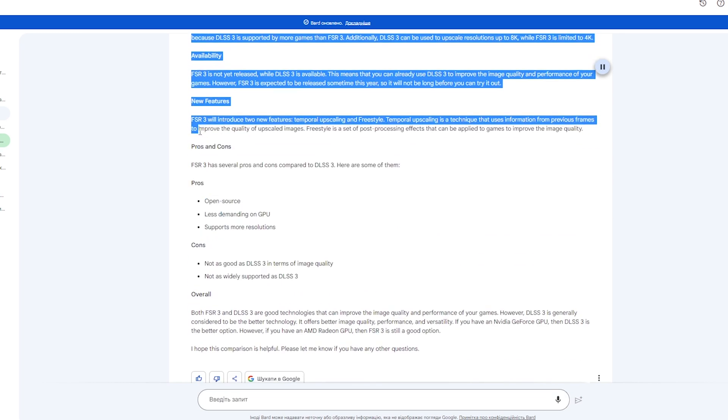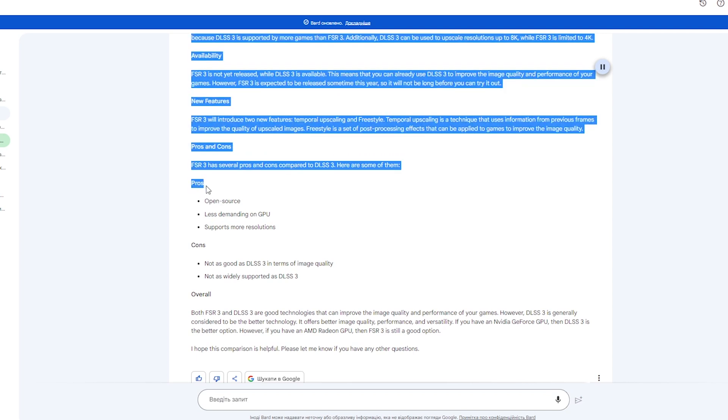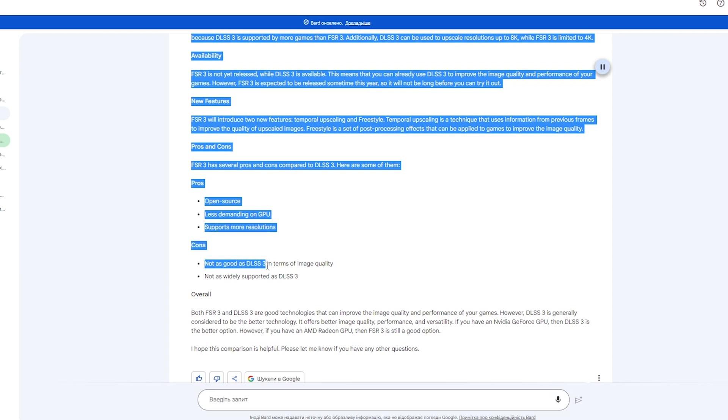Pros and cons: FSR 3 has several pros and cons compared to DLSS 3. Here are some of them. Pros: Open source, less demanding on GPU, supports more resolutions. Cons: Not as good as DLSS 3 in terms of image quality, not as widely supported as DLSS 3.